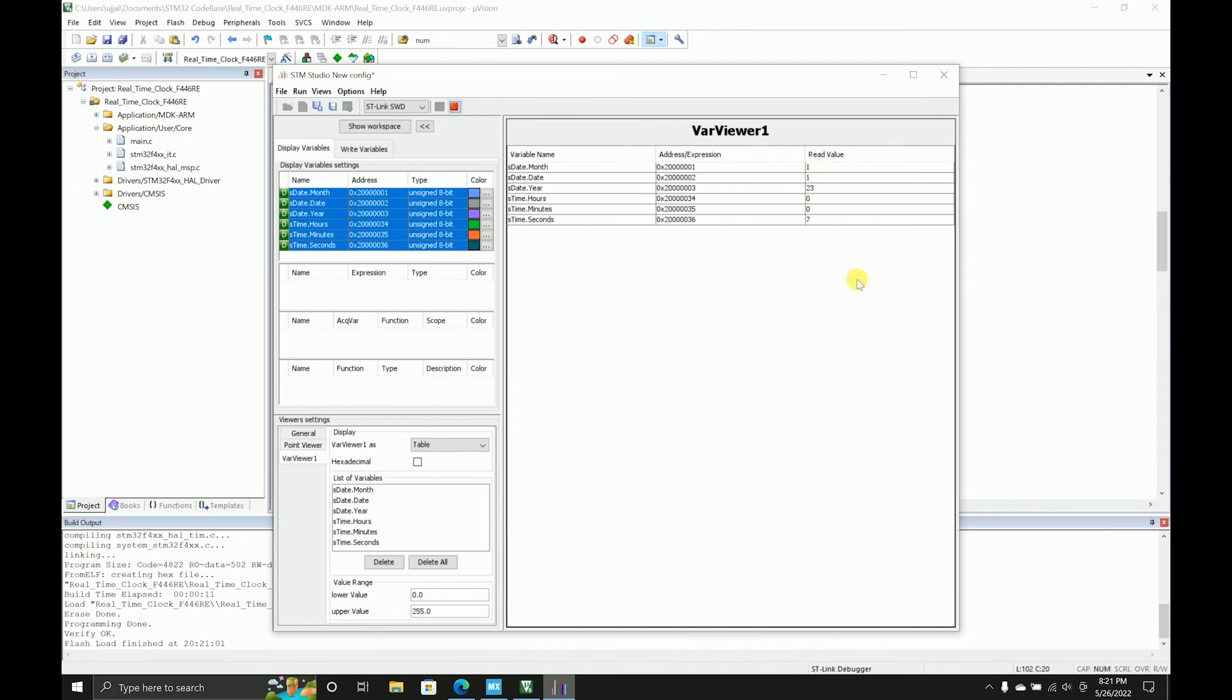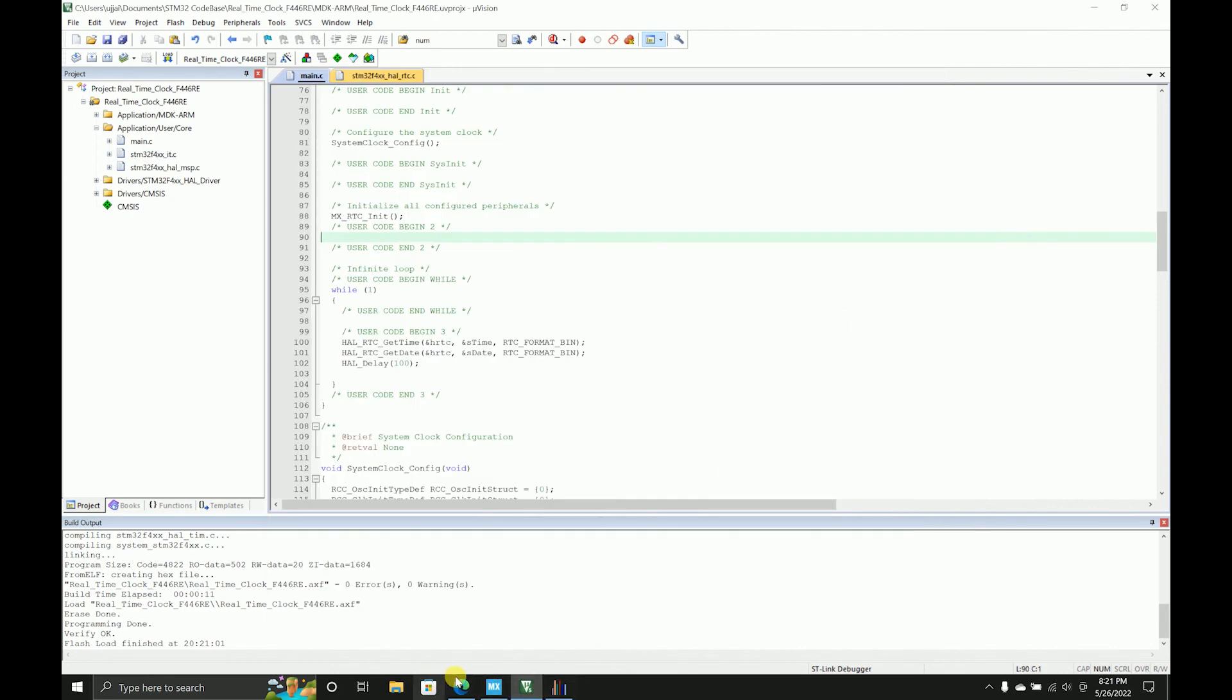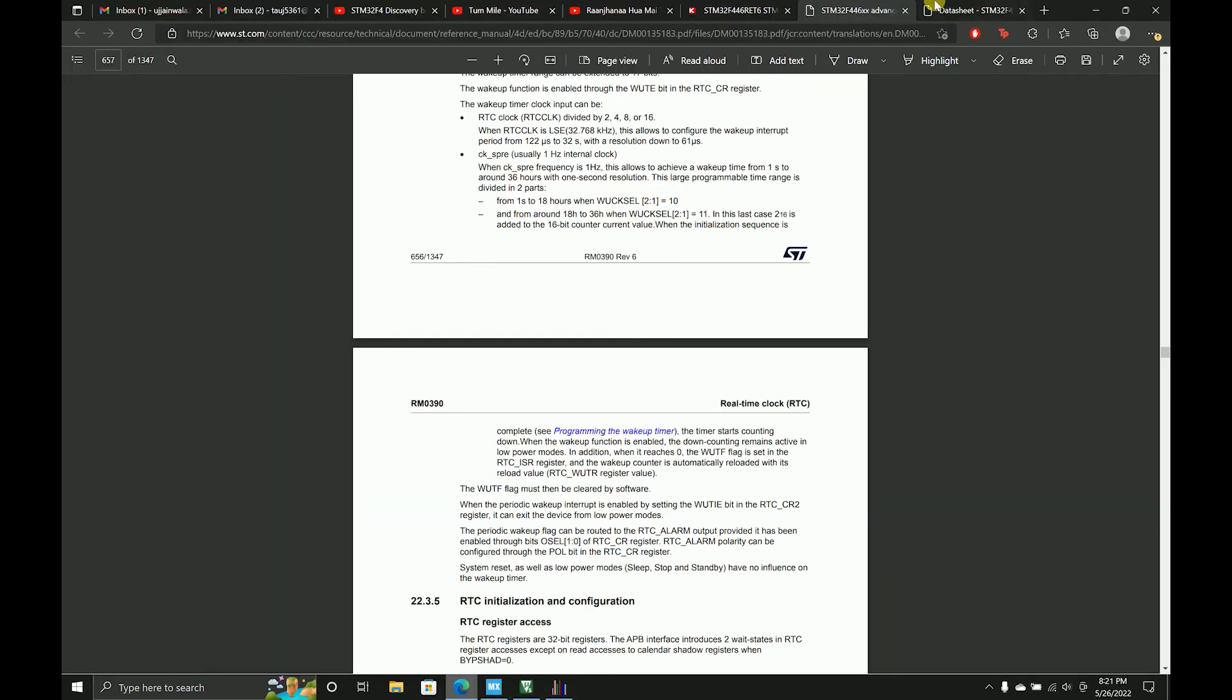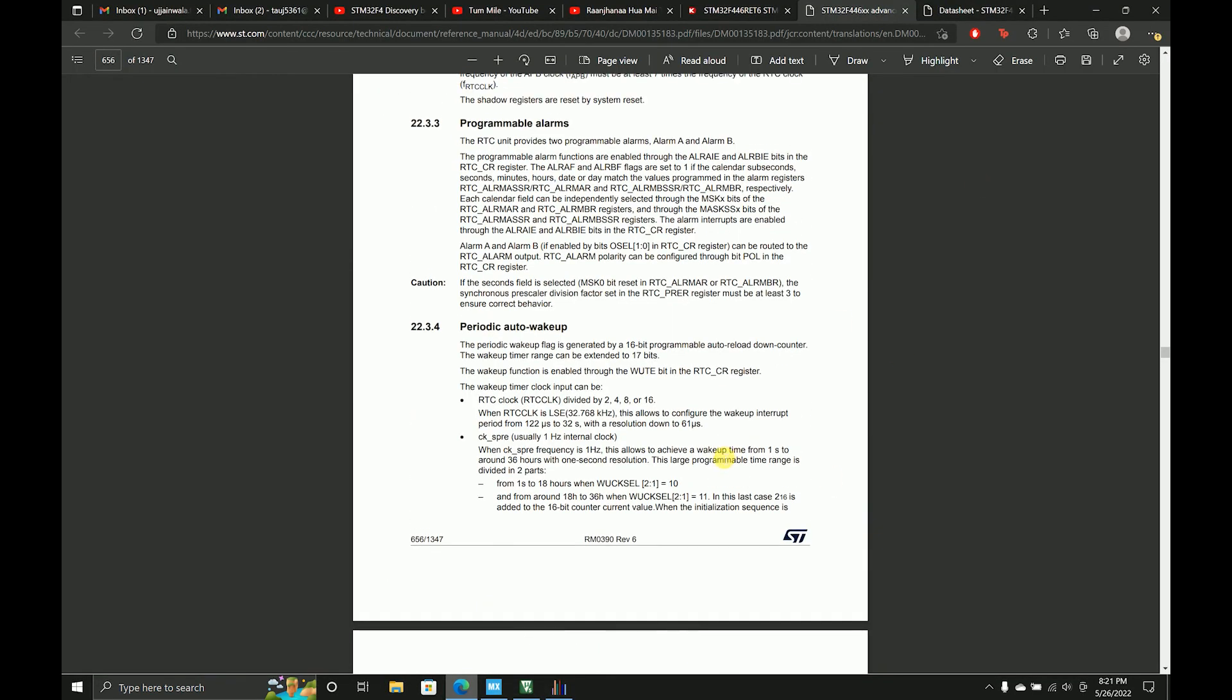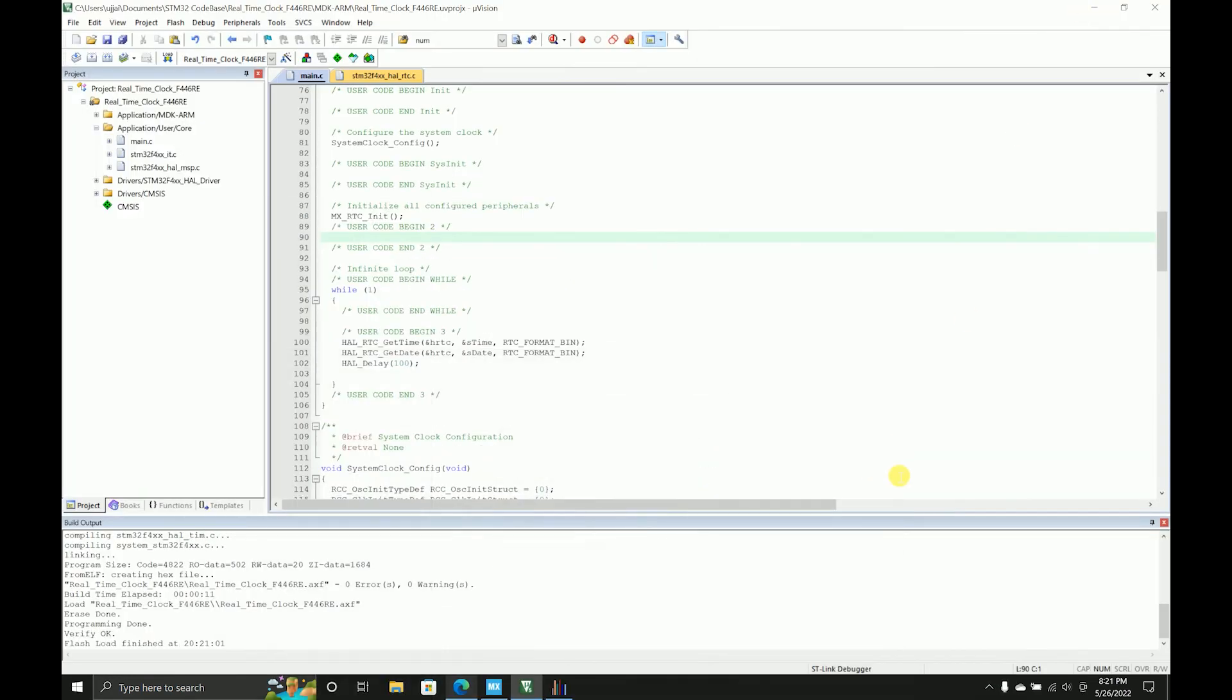So this is how you can work with RTC in STM. I'm pretty sure there are a lot of ways because I was just going through the data sheet and it turns out that they have so much more functionalities over the top which I have not covered in this video. But I have given you a basic overview of how you can get started with RTC using the internal crystal.